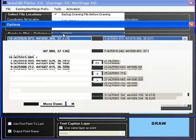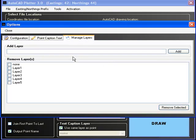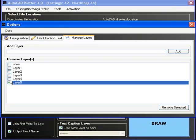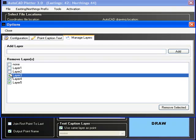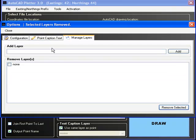We will now add two additional layers to the AutoCAD plotter, which will be saved. These will be used as the target layers for points and text captions. In addition, the point caption will be modified once more.